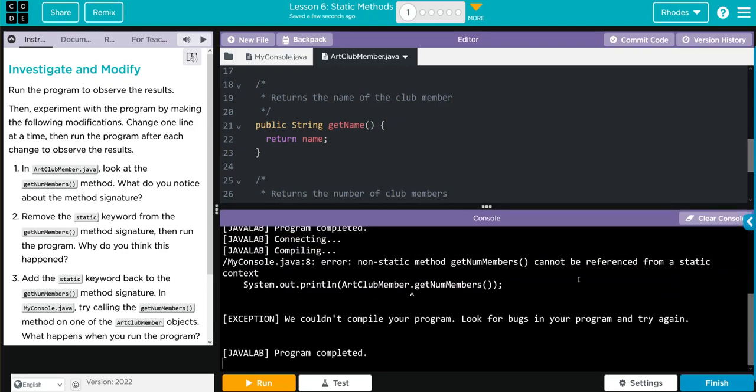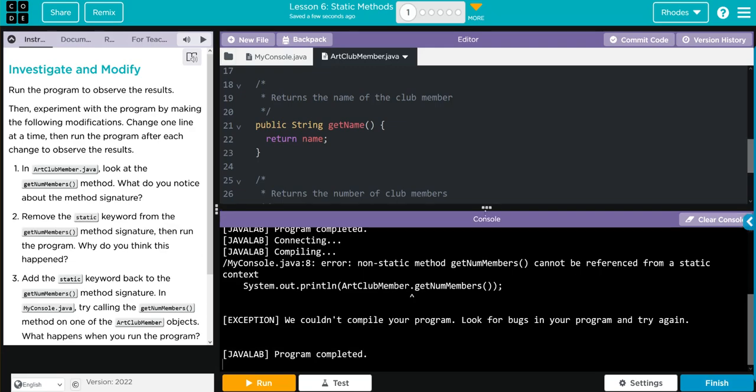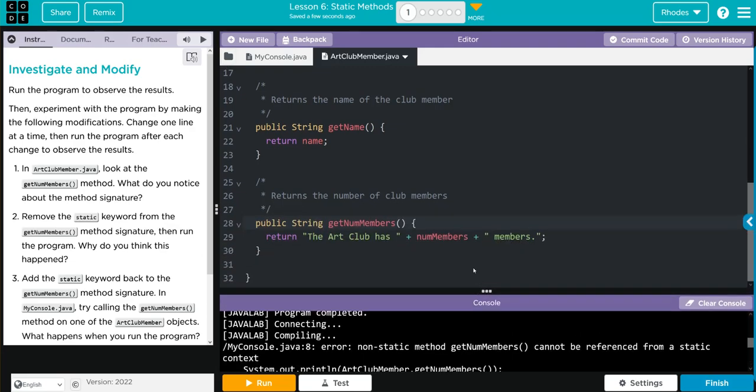What do I think is going to happen? I think we're going to get an error. Because when we try to run this, we're not running it from the object. We're running it from the class. The class isn't an object, so it can't access this method. Let's see if we're right.